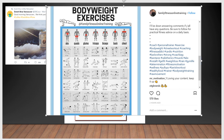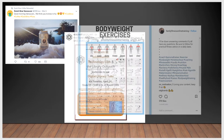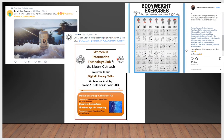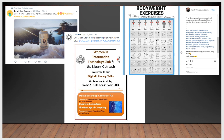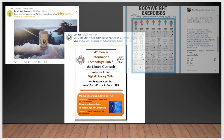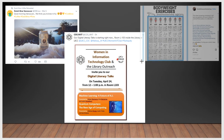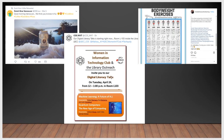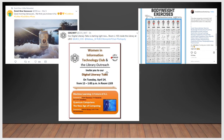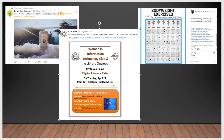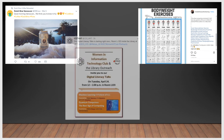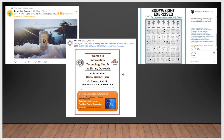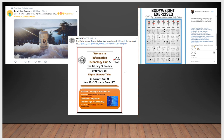So you've got the lifestyle example with exercise, the event example with the COS Women in Information Technology Club, and the product example with the Vancouver cold brew coffee.